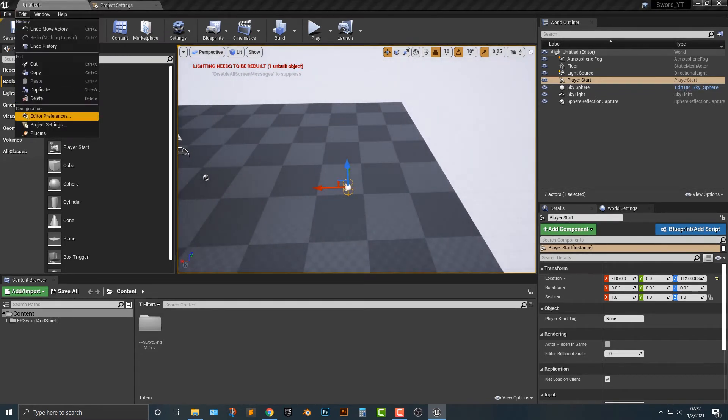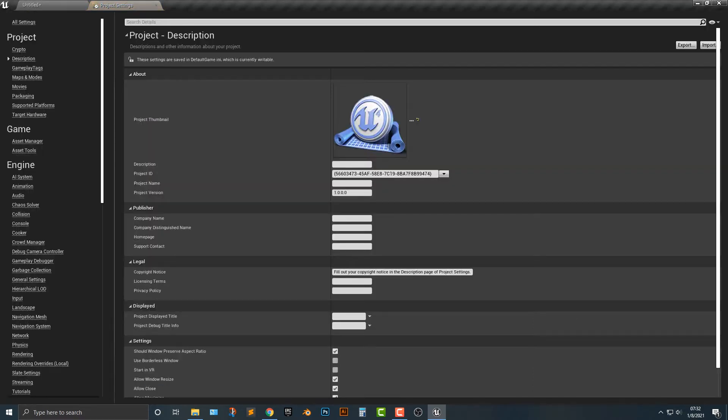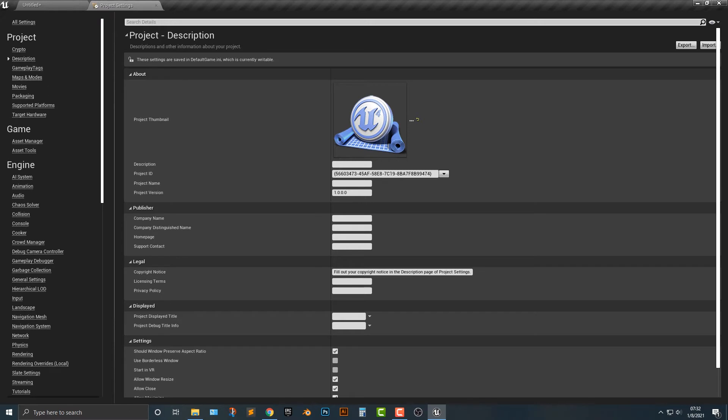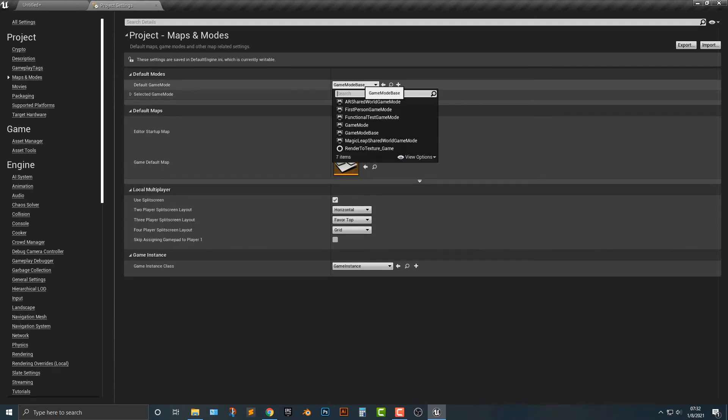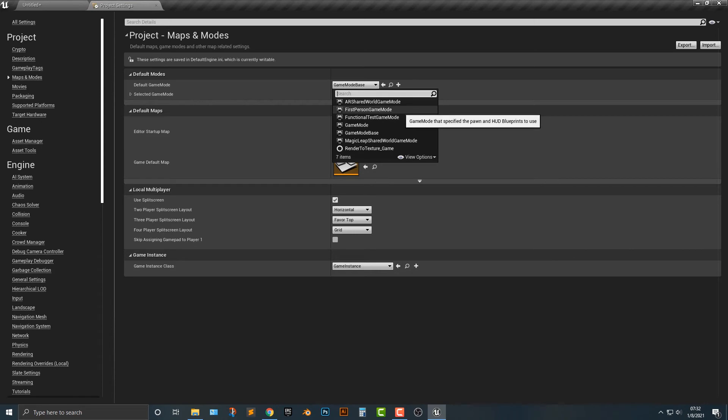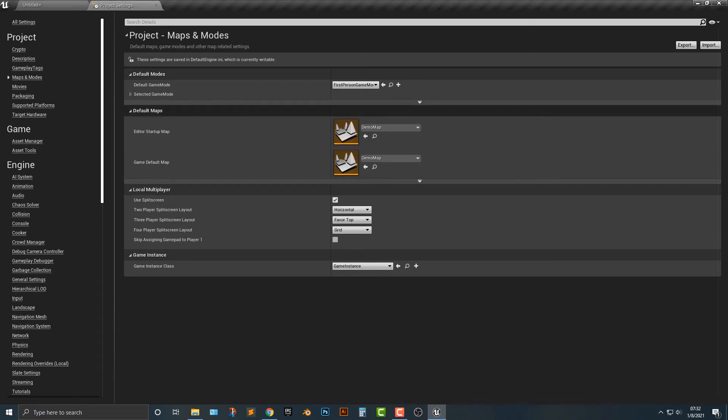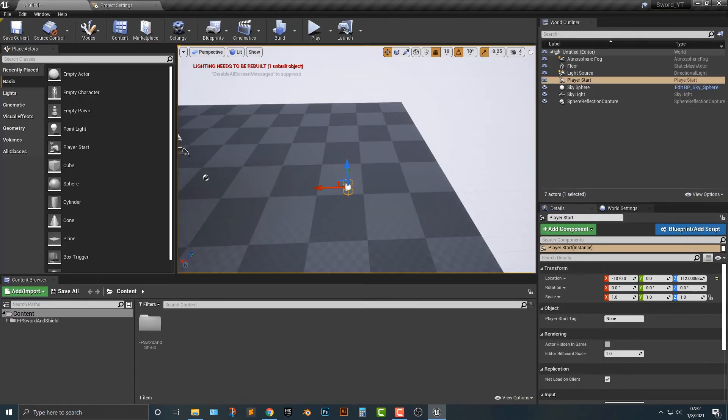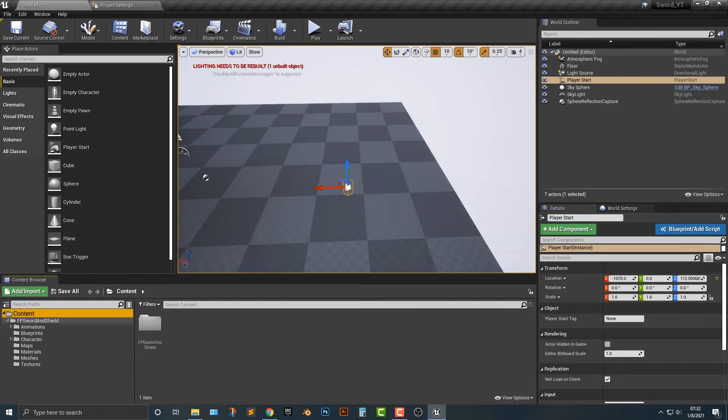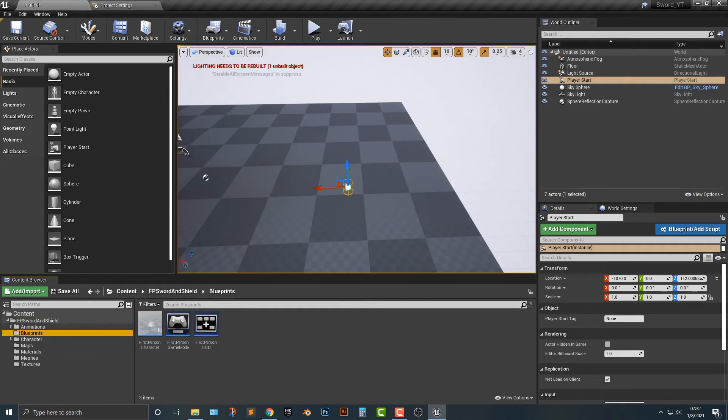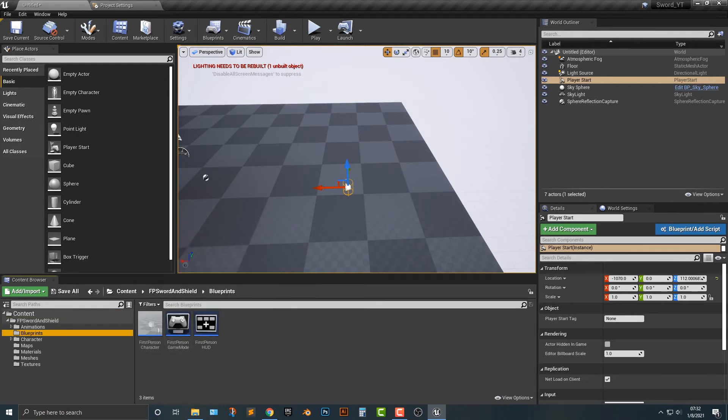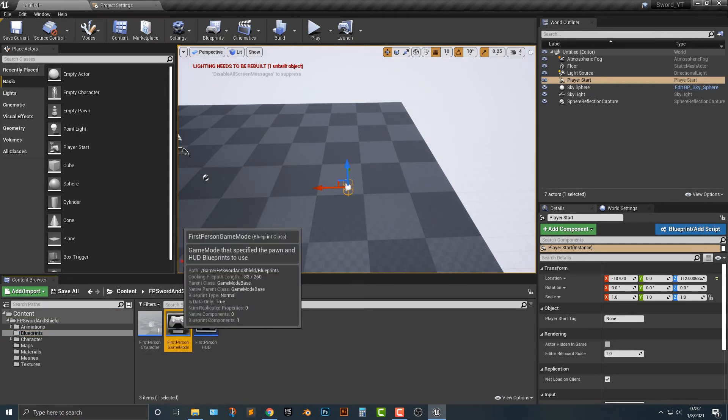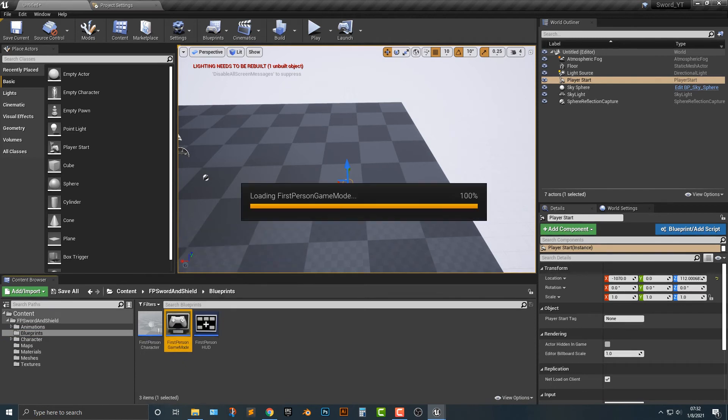Let's go to edit project settings here. And in this project settings, we're going to go into the maps and modes. And you can see that we have the game mode base. What we want to do is add in the first person game mode here. Now, why am I clicking in the first person game mode? Let's just hop into our blueprints here and we have to have this first person game mode.